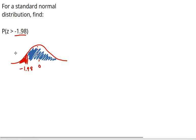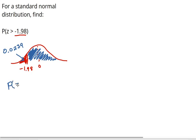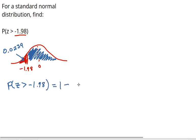So, this area is 0.0239. Now, the probability to the right, which is the probability that z, a z-score, is greater than negative 1.98, is 1 minus the probability to the left. So, that is 1 minus 0.0239, which comes out to 0.9761.